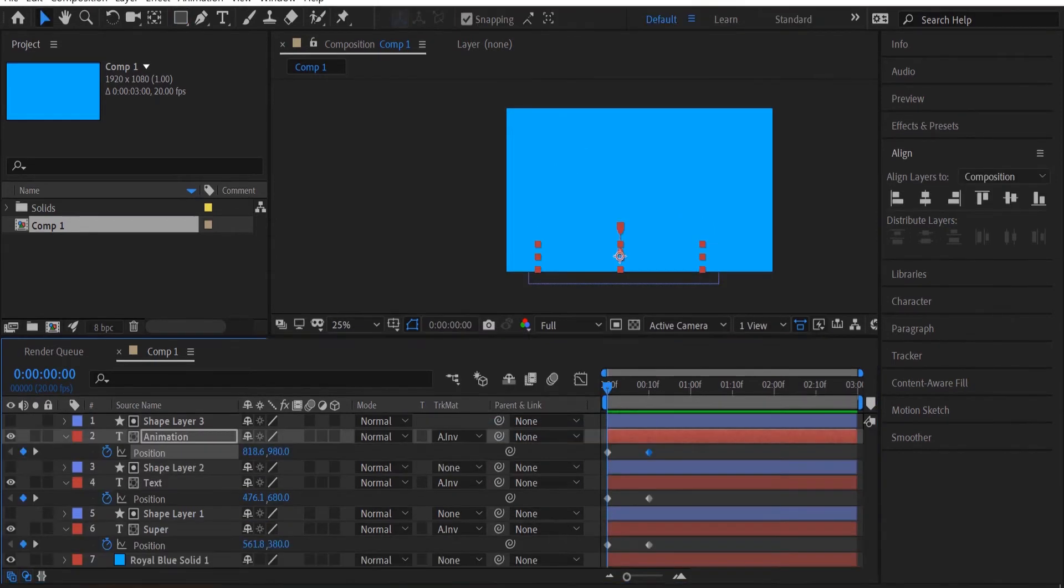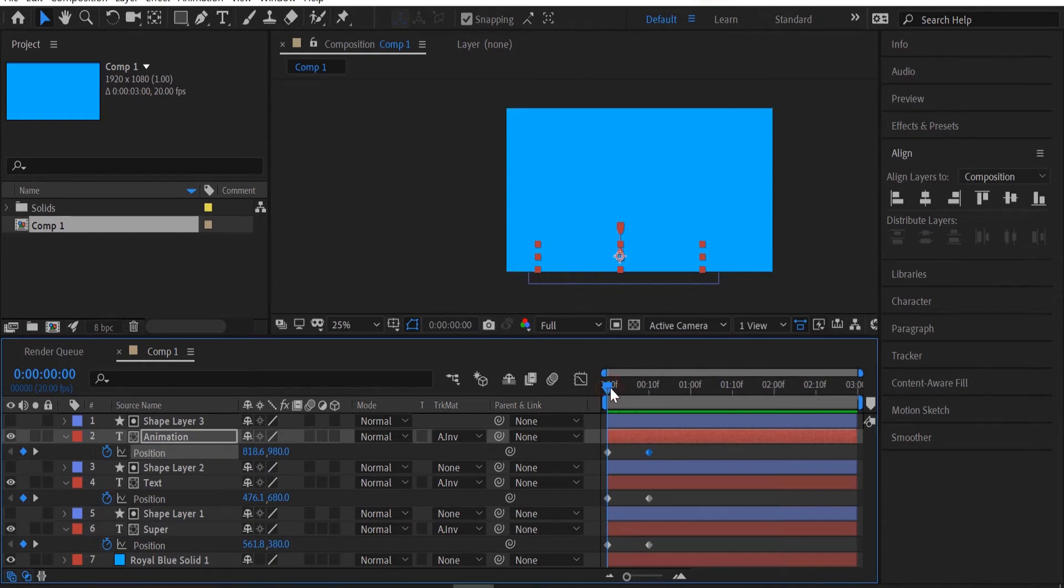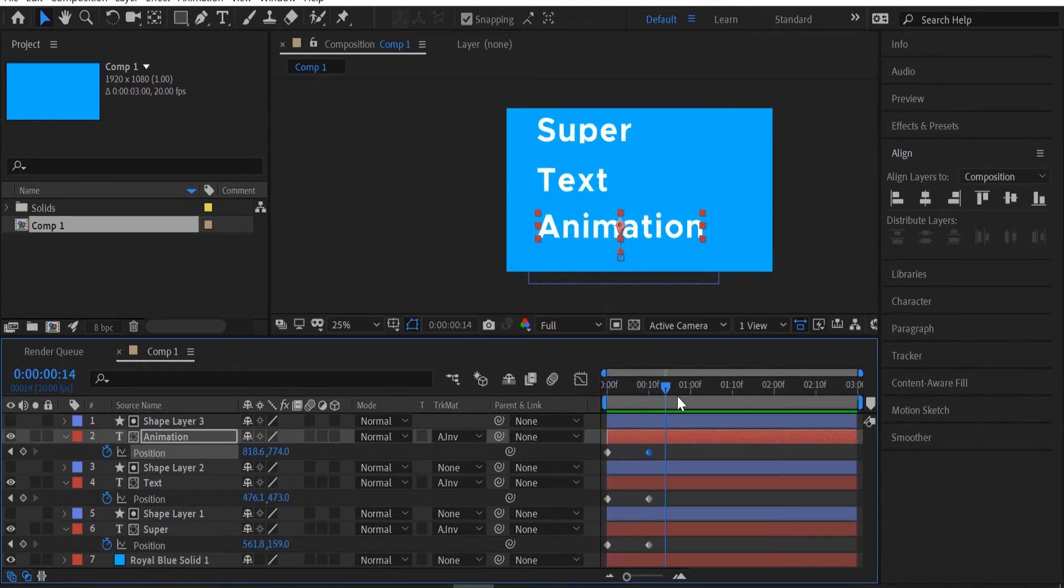Now we can animate. I'm going to come in about 10 frames or so and keyframe my position on all of these.